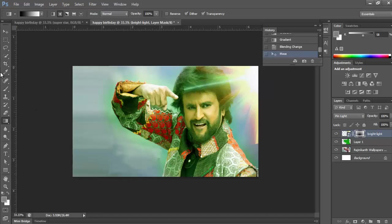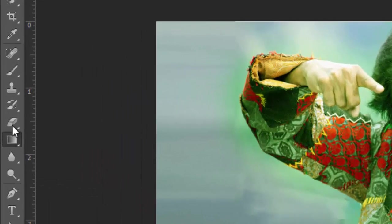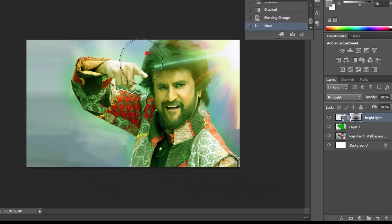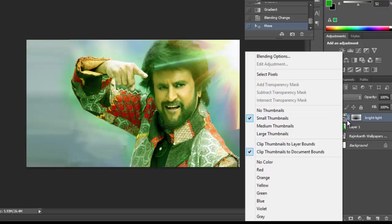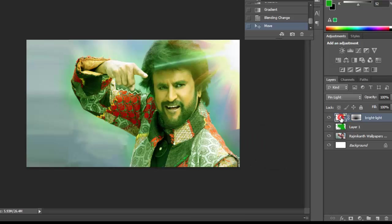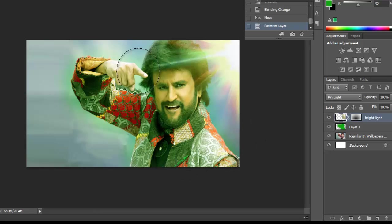Now I am using the eraser tool. Sorry — select the image layer first and paste it, else you can't work on the eraser tool. Just erase the layer gently so that it looks like a real light on the image.